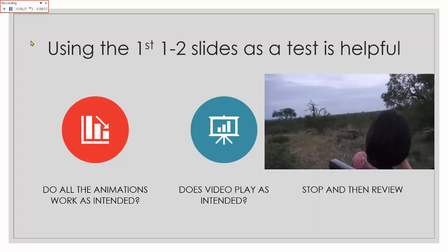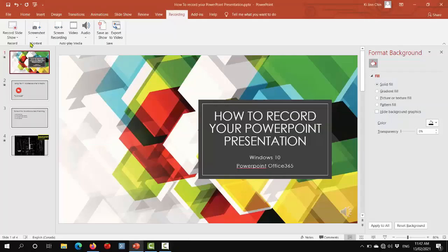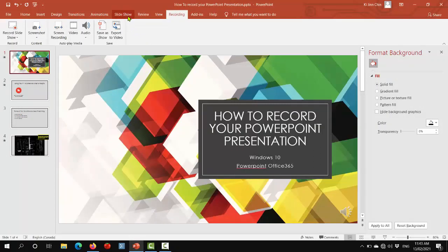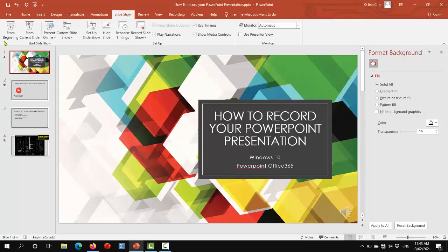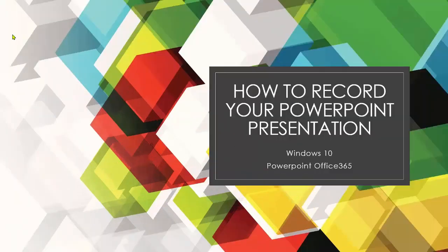Once that's done, I hit escape to stop the recording and then you can review what you've just recorded by going to slideshow and playing the slideshow.